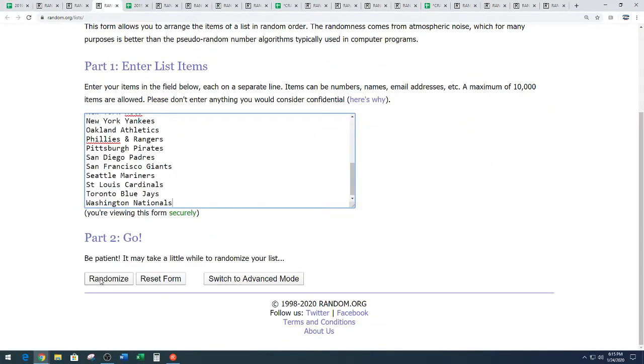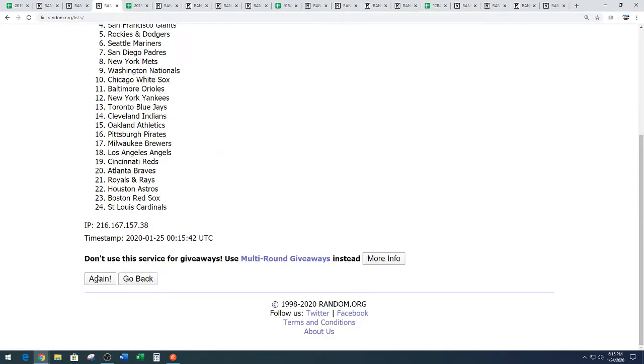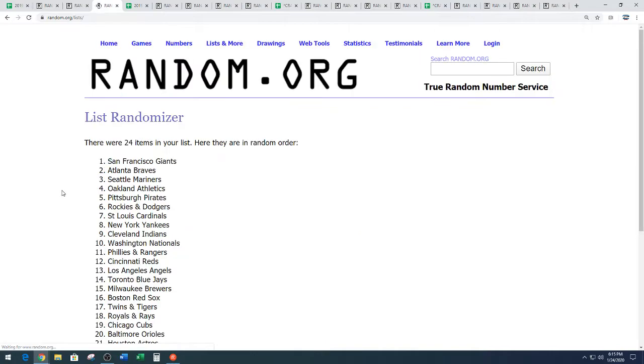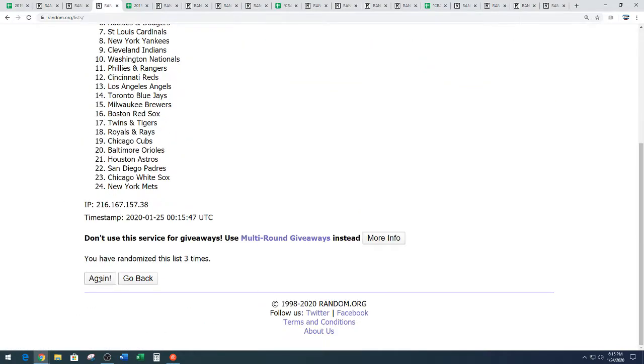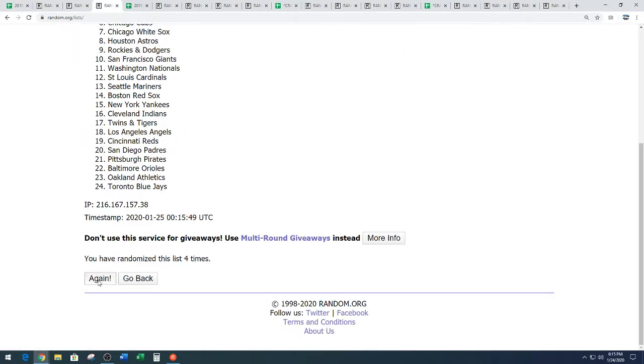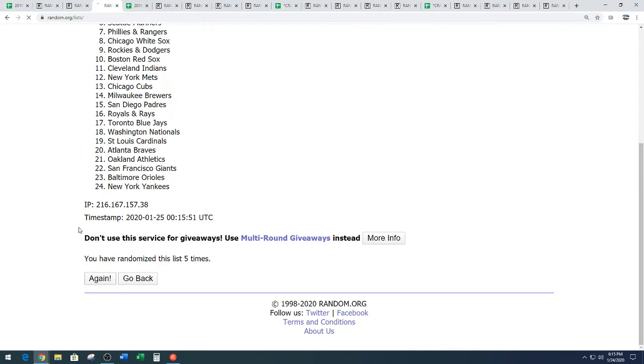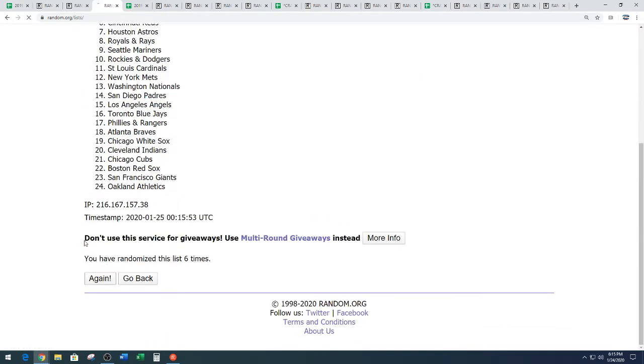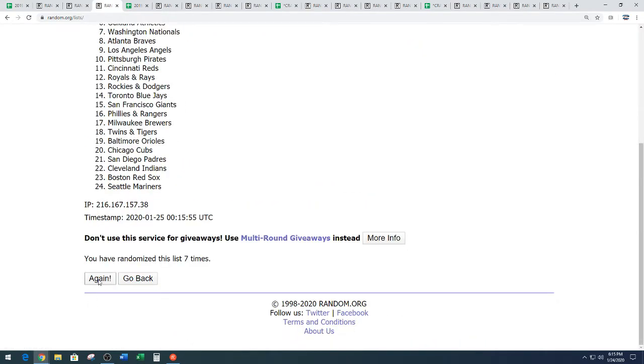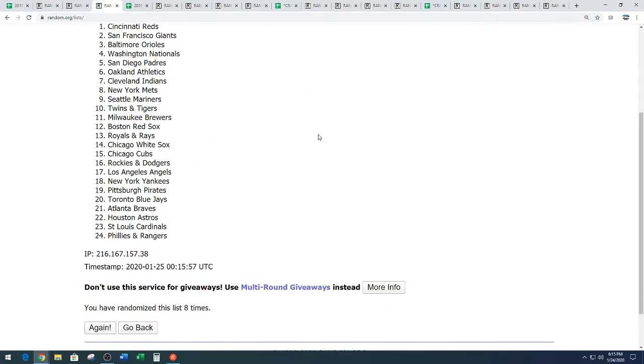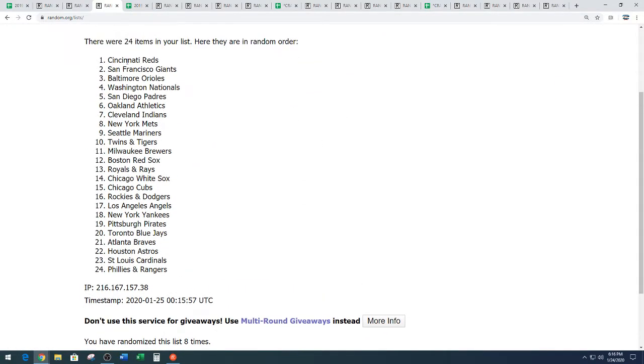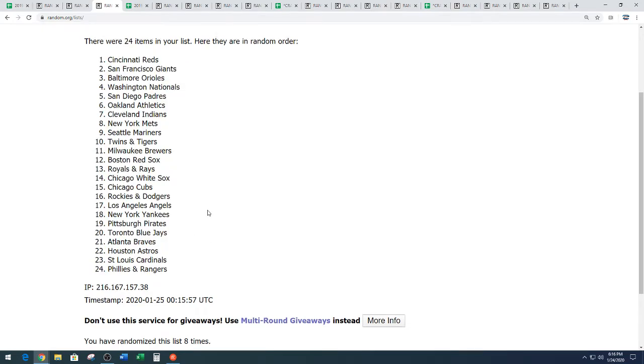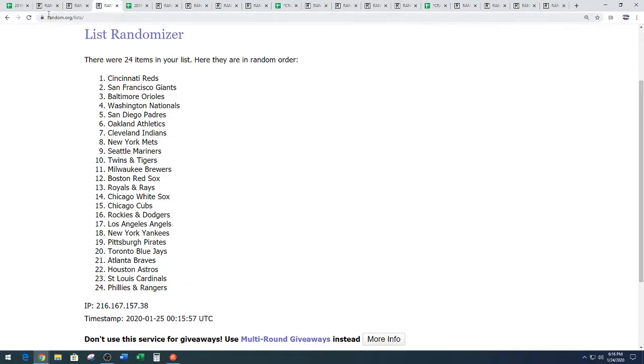Eight times on the random. One, ignore him. Two, nobody likes him very much. Three, four, five, six, seven, and eight. We've got the Cincinnati Reds down to the Phillies and Rangers combo. Reds down to the Phillies and Rangers. Eight times on the random.